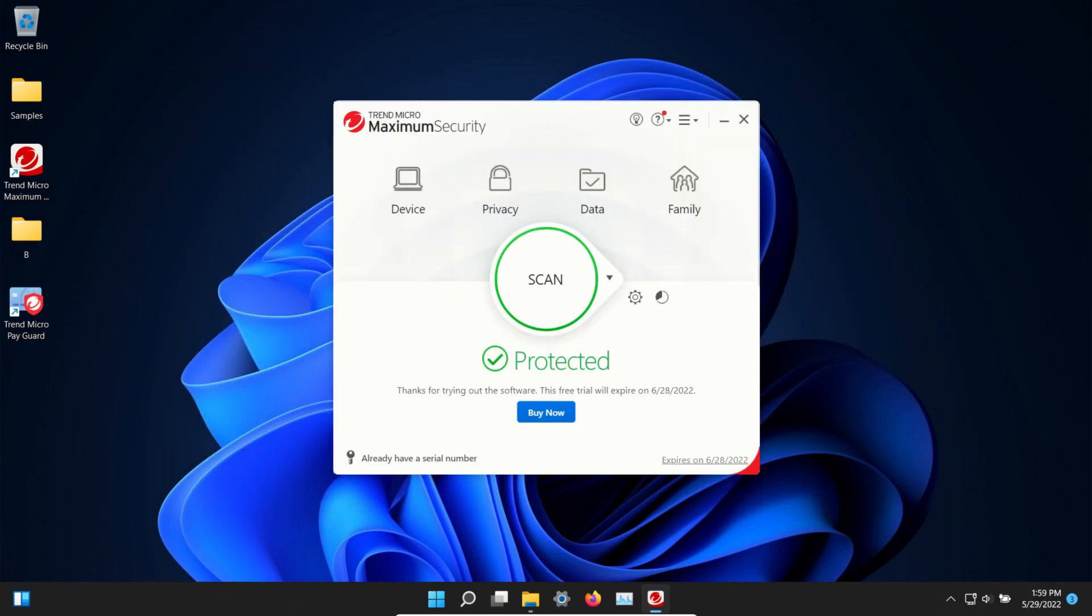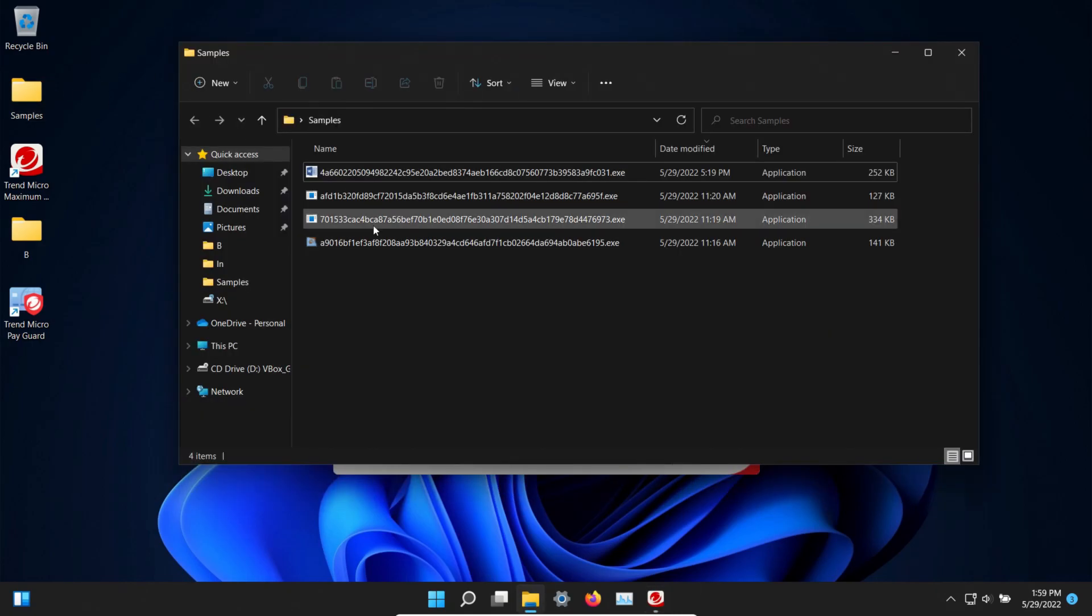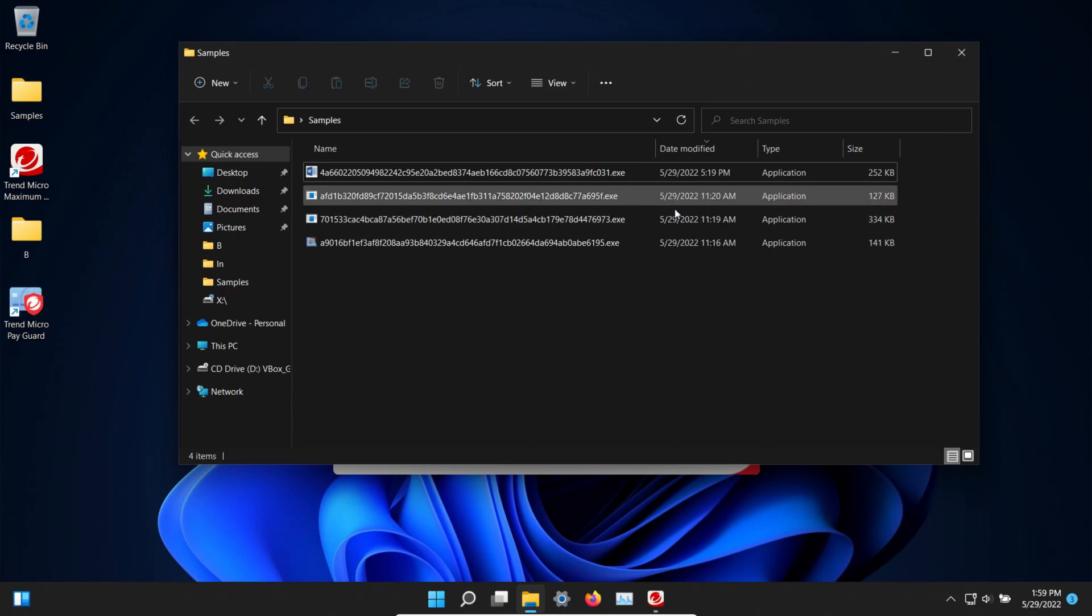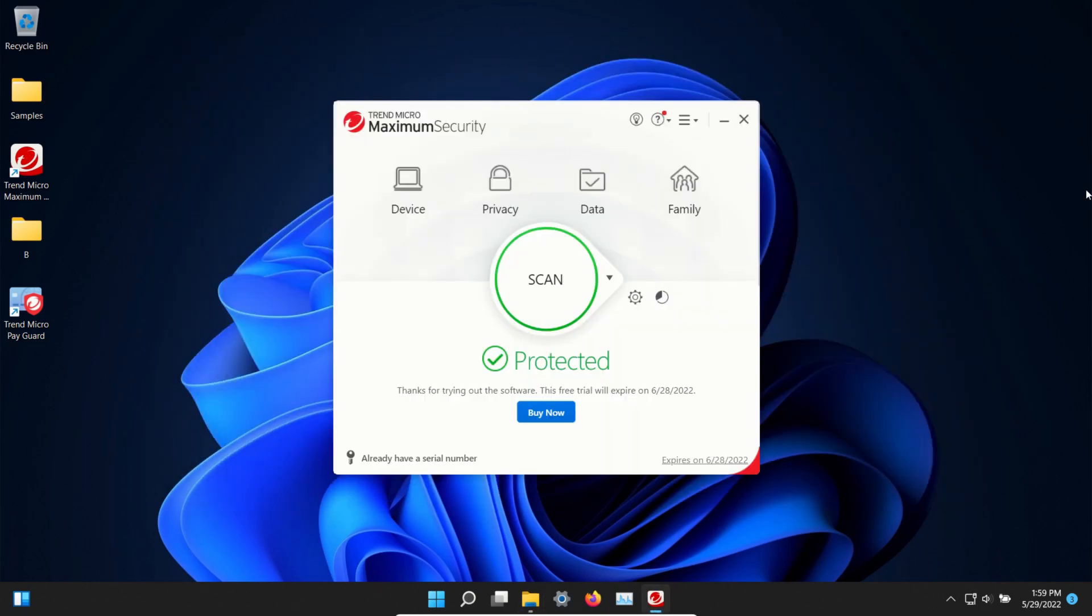So those are the results for this test. Please note that there were four samples that were not detected by MZsoft or Malwarebytes. These are recent samples so please keep that in mind and please keep in mind that this is just one type of test. Results may vary in other types of tests. Regardless you can take these results and draw your own conclusions and that's everything for this video.